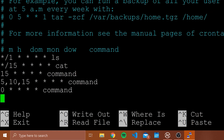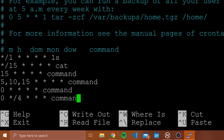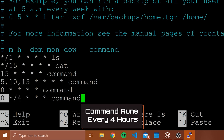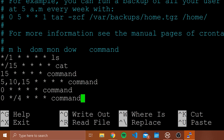Now let's say we wanted to run something every four hours. We're moving into the hour column now. I'm going to type 0, then */4, and then three more asterisks and then the command. In the second position — the hour column — we put */4, meaning run every four hours at the zeroth minute of that hour. So this command runs every four hours at the zeroth minute.